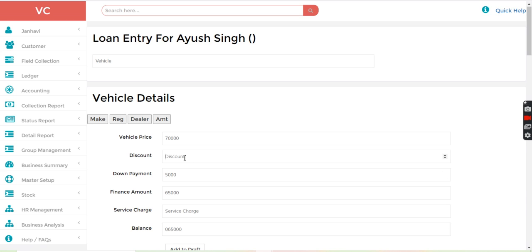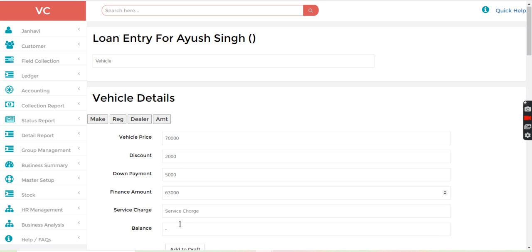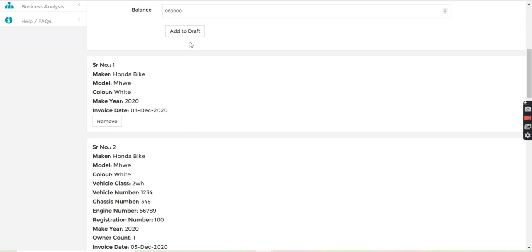So if I want to give discount for 2,000, let's say. So here, now finance amount will become 63,000. So here, I will mention 63,000 and just add to the draft.